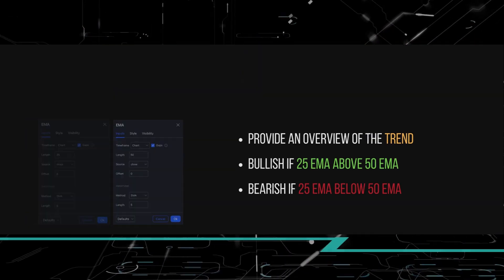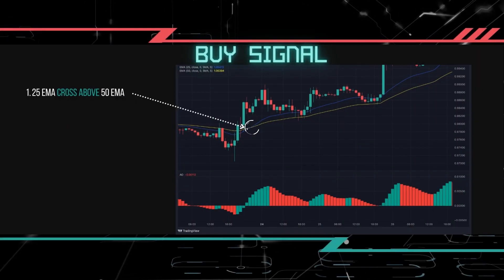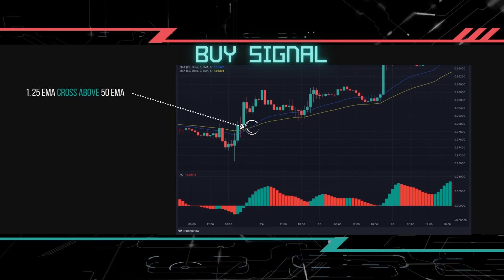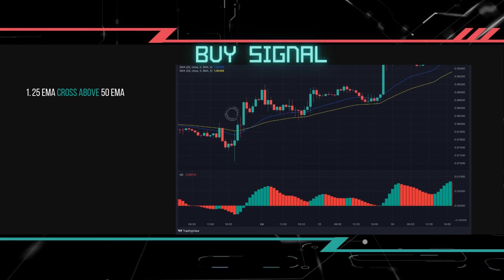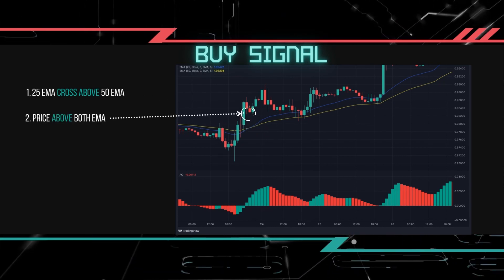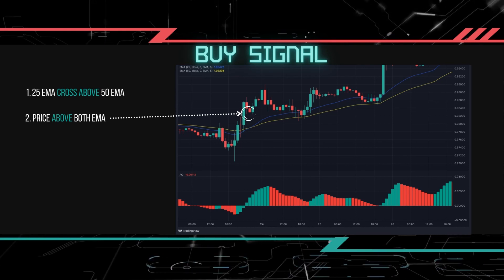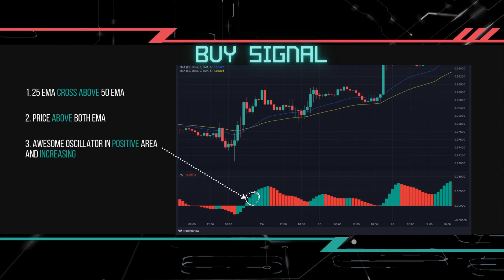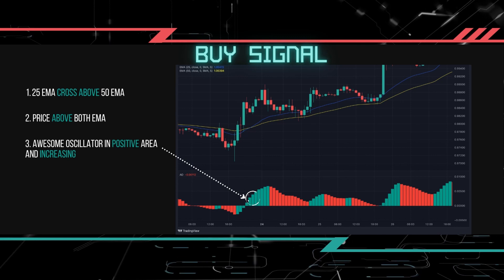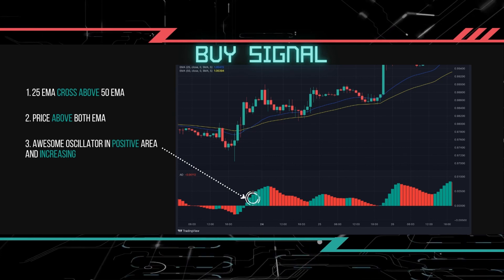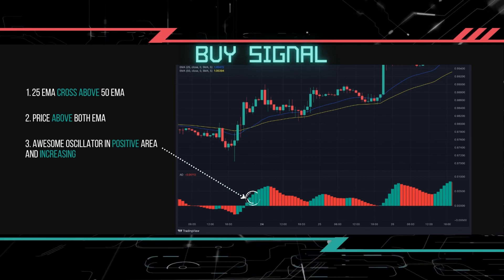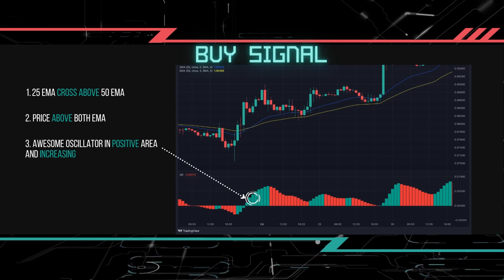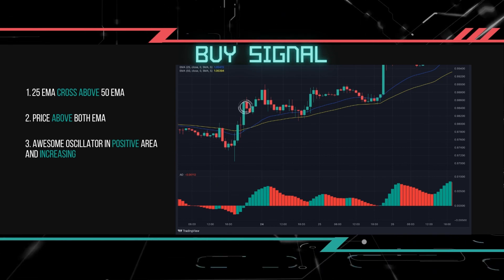Our buy setup is easy to follow. First, we will look out for the 25 EMA to cross above the 50 EMA indicator. Next, make sure that the price is above both EMA indicators. Third, check that the awesome oscillator is in the positive area and it is green in color. This shows that the momentum is going upwards. Once this happens, we will enter a buy trade at the close of the candle.